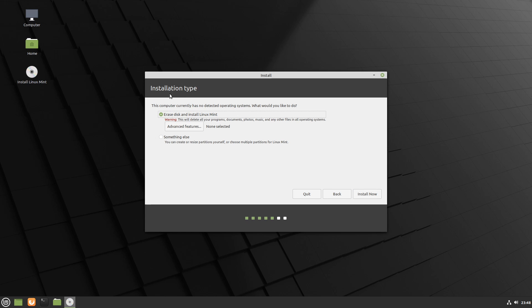Following that, we're asked what type of installation do we want to go through. I'm selecting the erase disk and install Linux Mint. Now I have this option because my disk is completely empty and I'm going to only install Linux Mint on it.